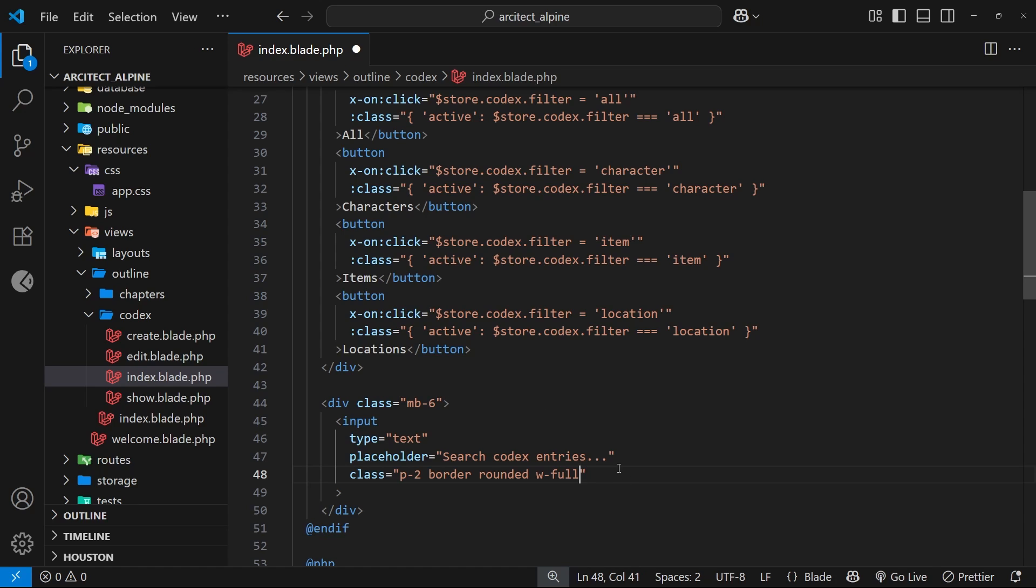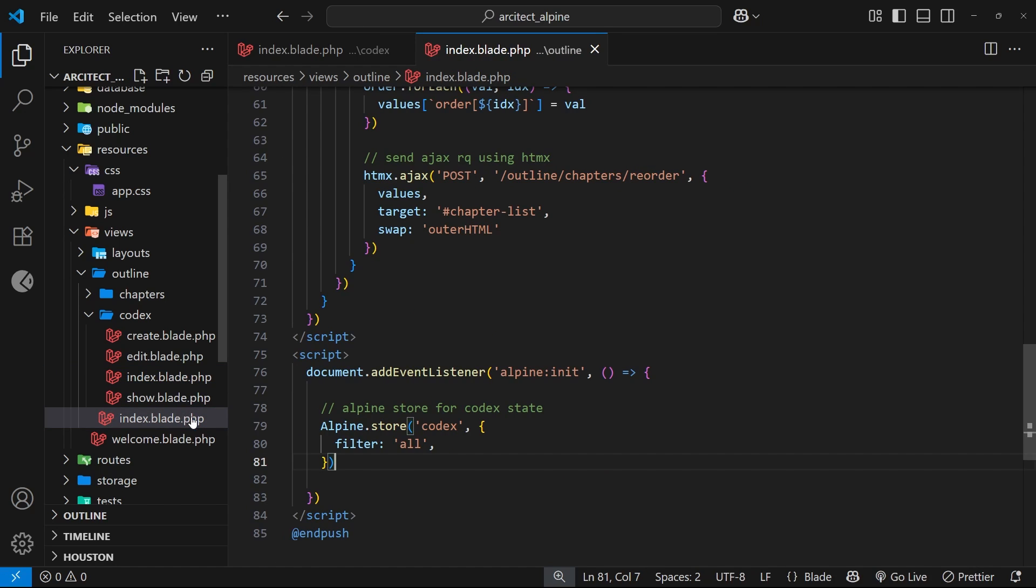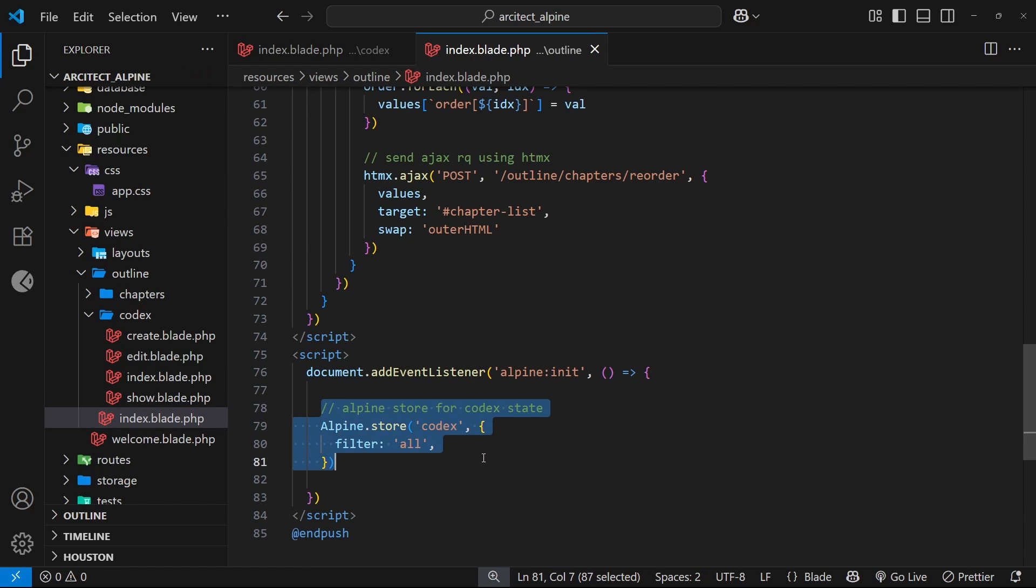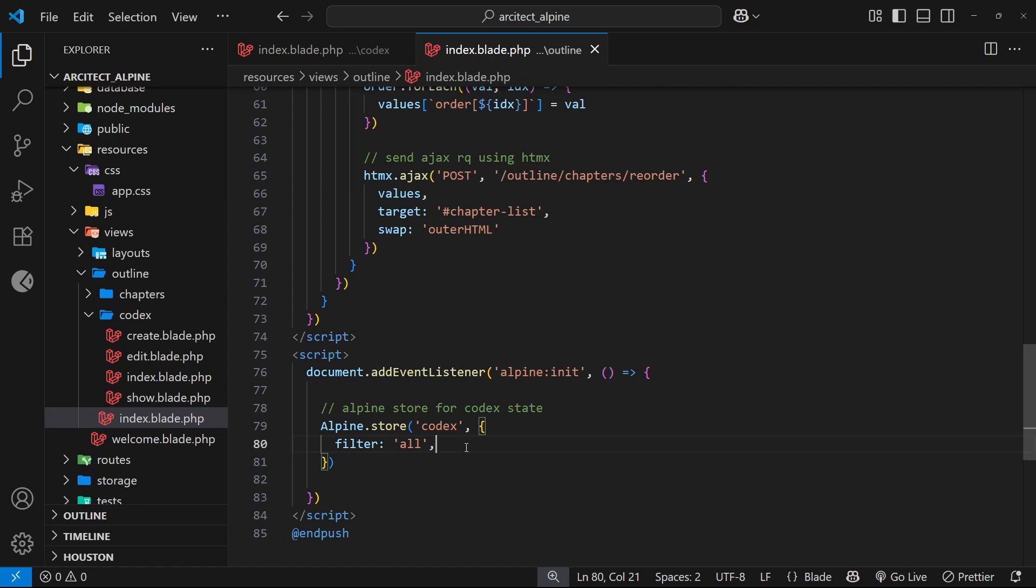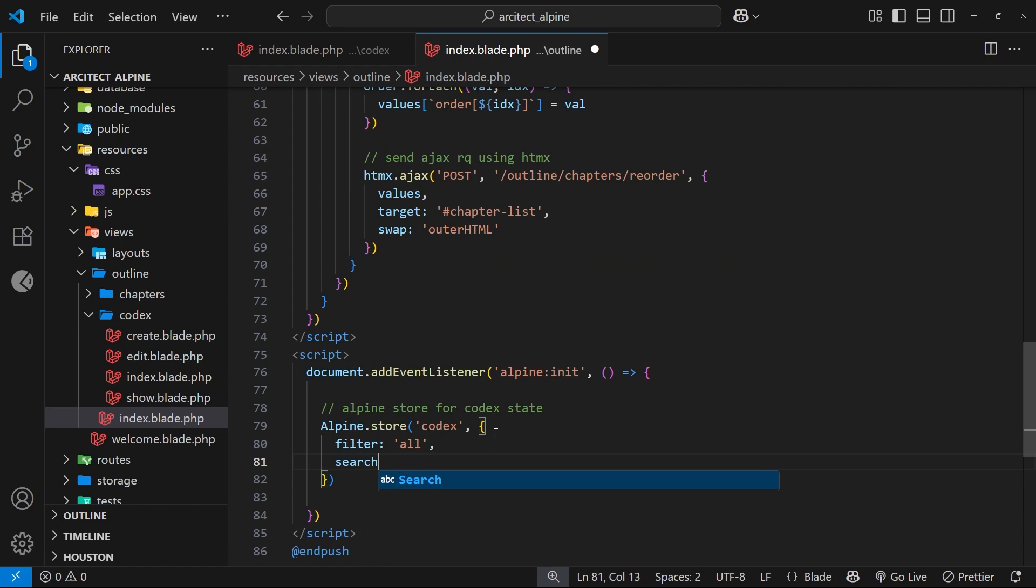Now we want to make some state which keeps track of what a user types into this. We can register that state on the codex store we made in the last lesson. Let's open the Alpine page and go to that store, then add another property called search with the initial value as an empty string.